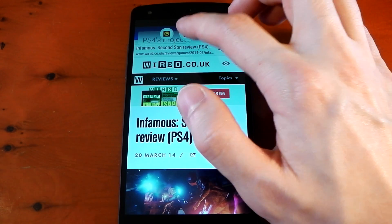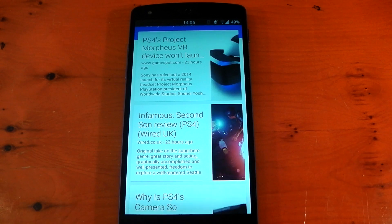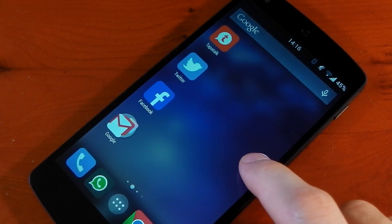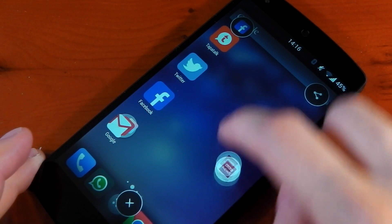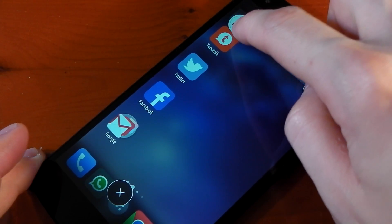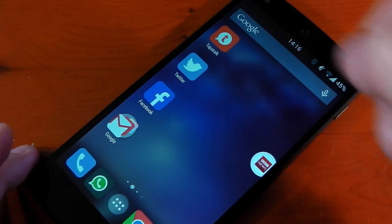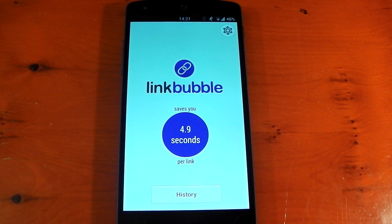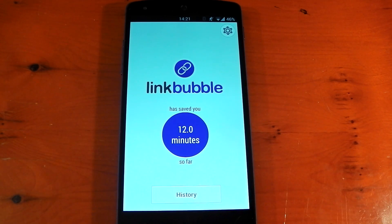If you want to close them all, grab the bubble and bring it over the X — you'll see the caption that says 'close all,' let go and they're all closed. If you press and hold the bubble it gives you some additional options. In the top right-hand corner it allows you to share the link. The top left is currently set to share with Facebook, but if you have something like Pocket installed you can save it to Pocket and view the link later. In the app UI it also shows you how much time it saved you per link and overall.